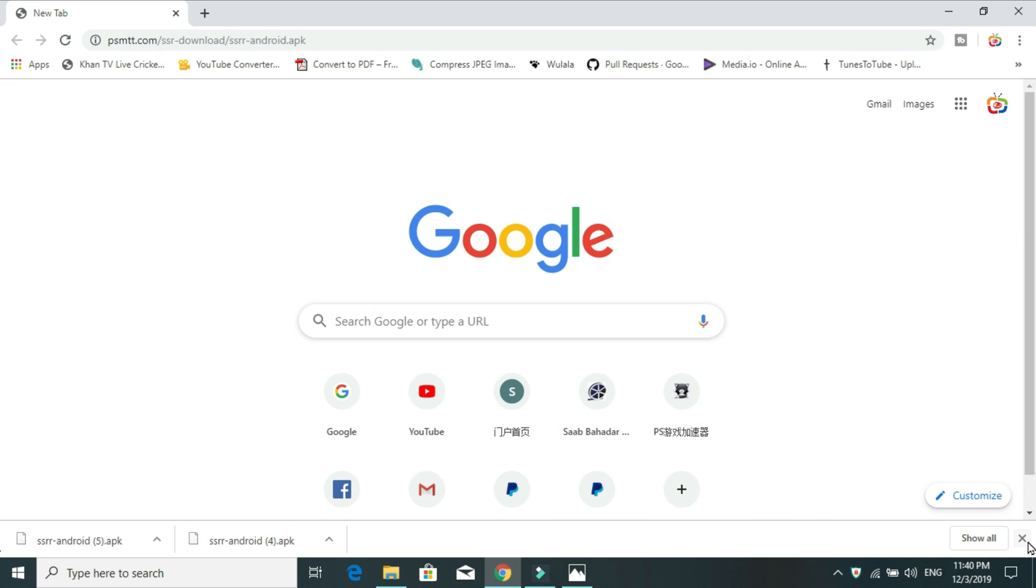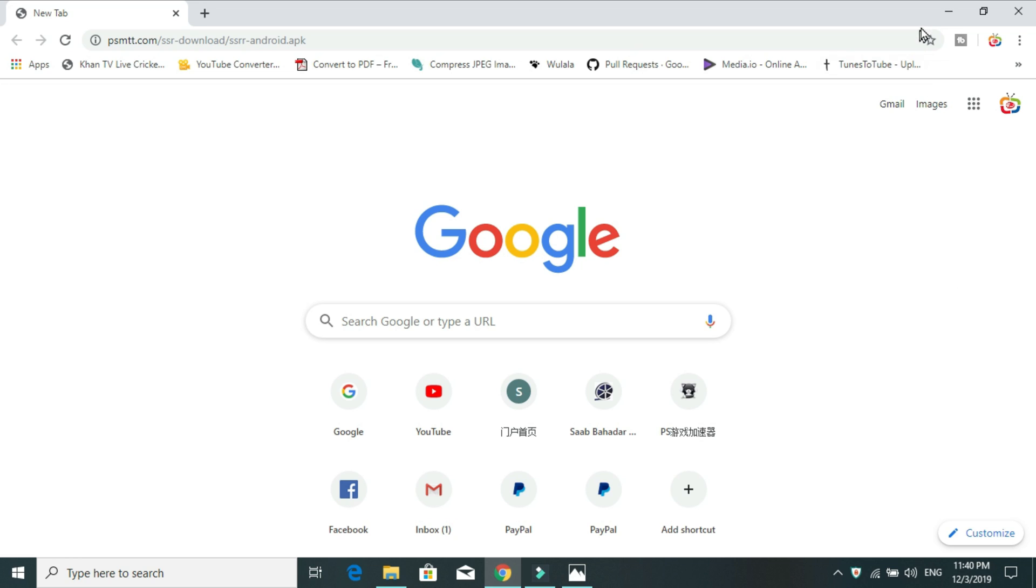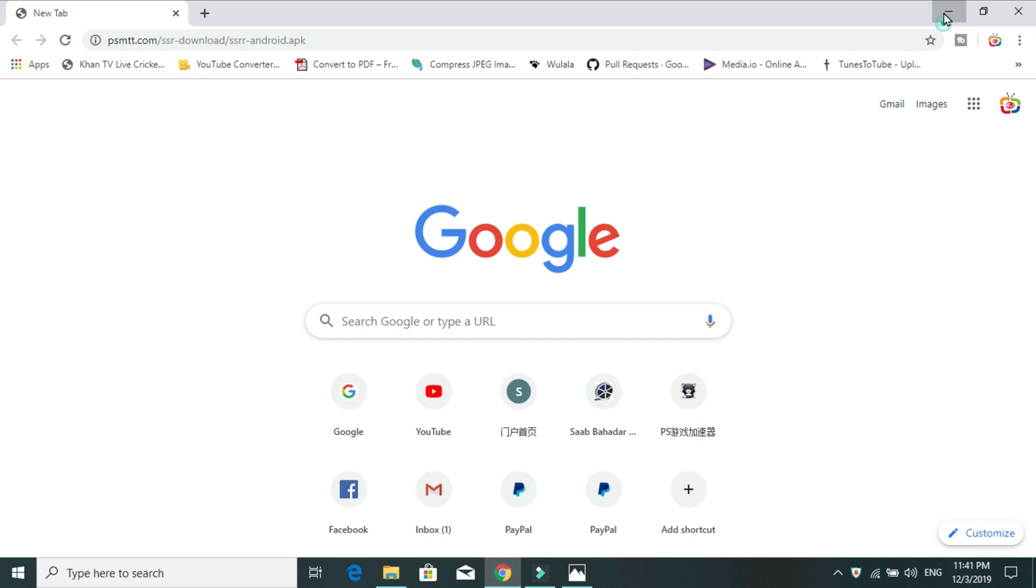Once it's downloaded anyway, it will bring you to this page. This is the first page that you will see on your screen. Here, you will have to install this application.